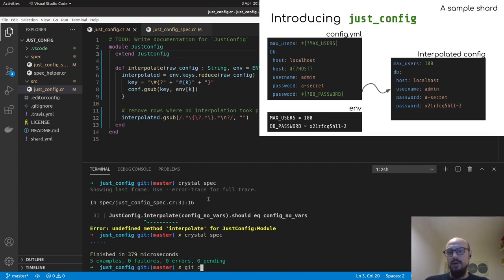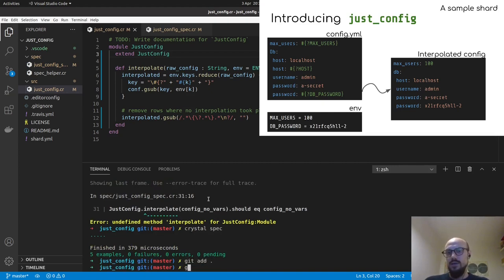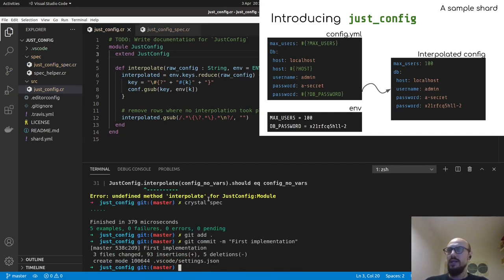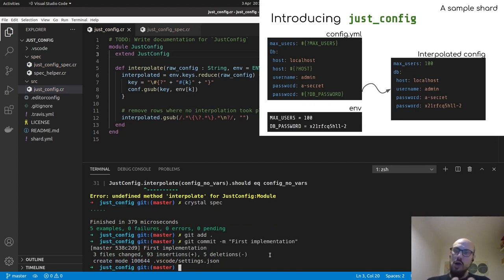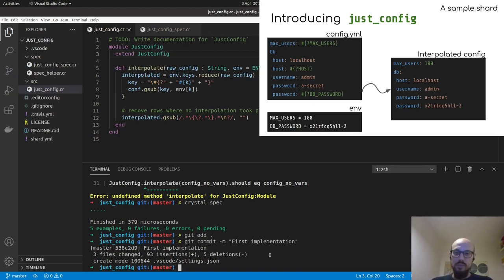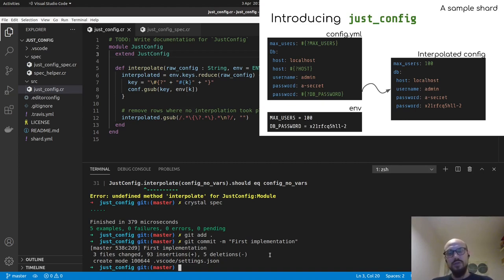And I can now git add dot and I'm ready to publish the first version of my library. So first implementation, please find a better commit message than I did. And now ideally, what we'd want to do is we'd want to publish this to some sort of decentralized version control, source version control system. Now, luckily enough, that step is also going to coincide with our way of publishing the shard to the world.